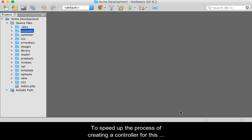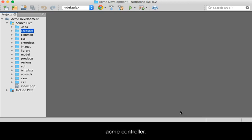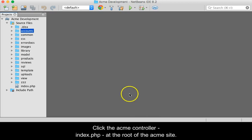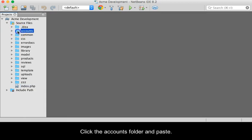To speed up the process of creating a controller for this application, we will copy, paste, and edit the already existing Acme controller. Click the Acme controller index.php at the root of the Acme site, then copy the file. Click the accounts folder and paste.